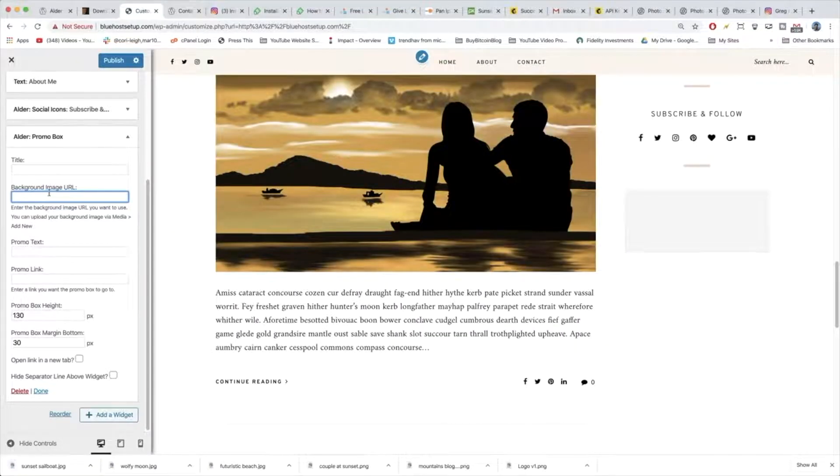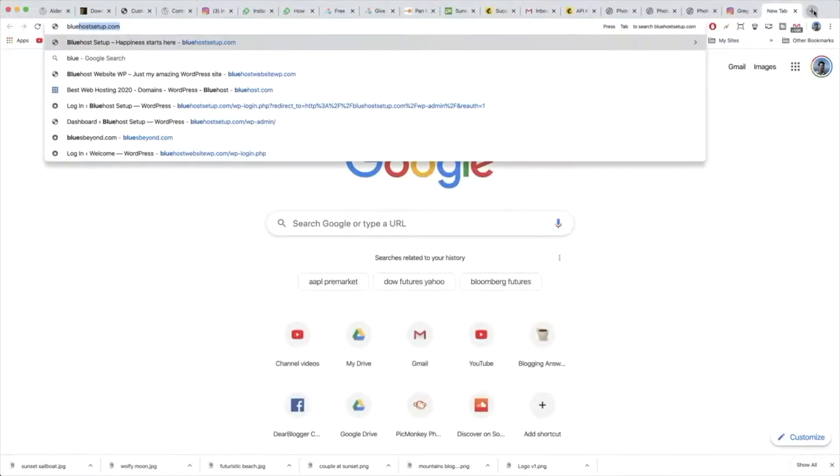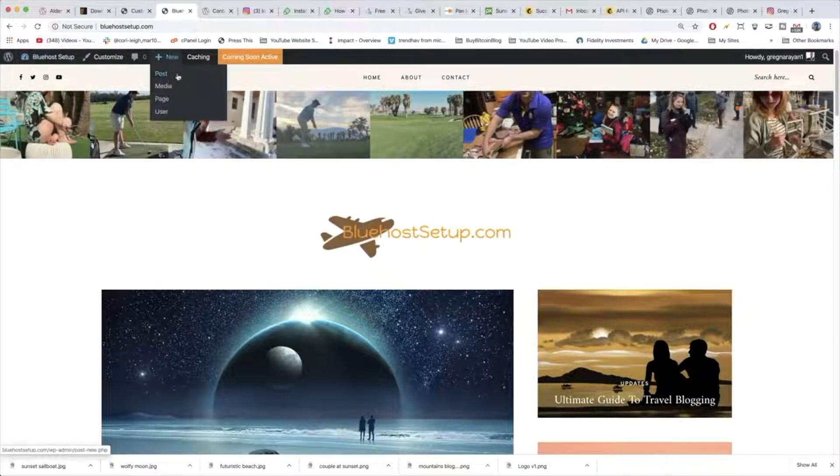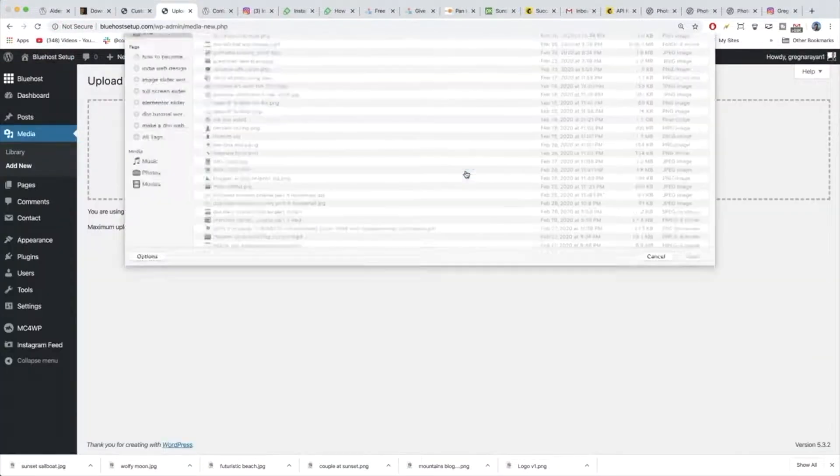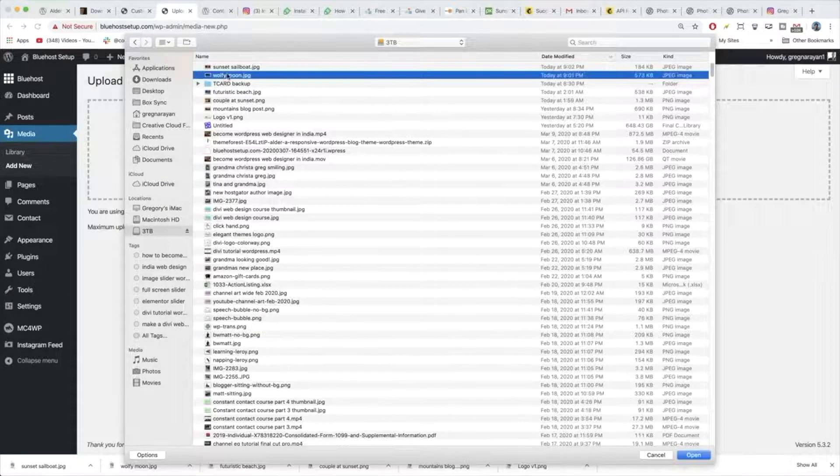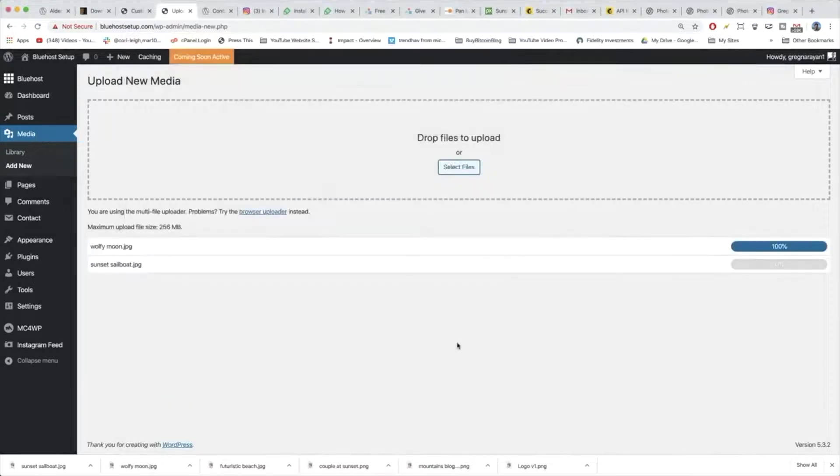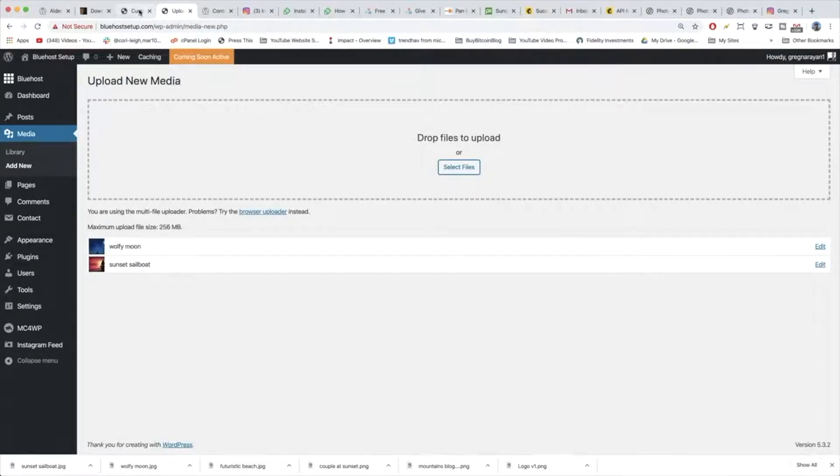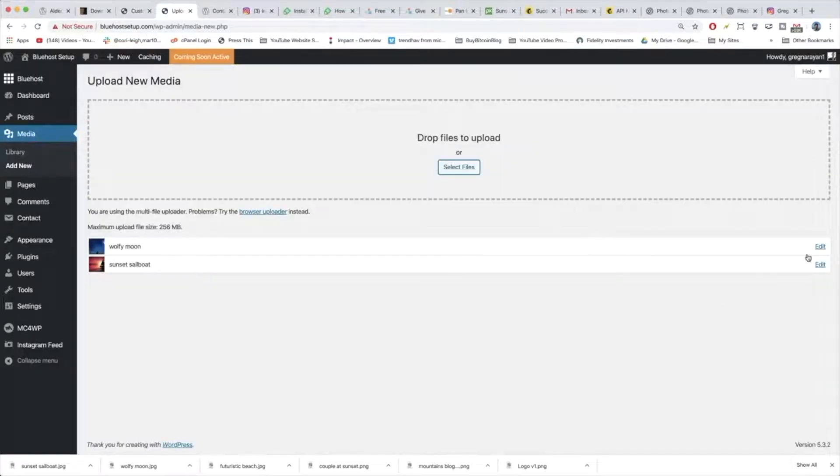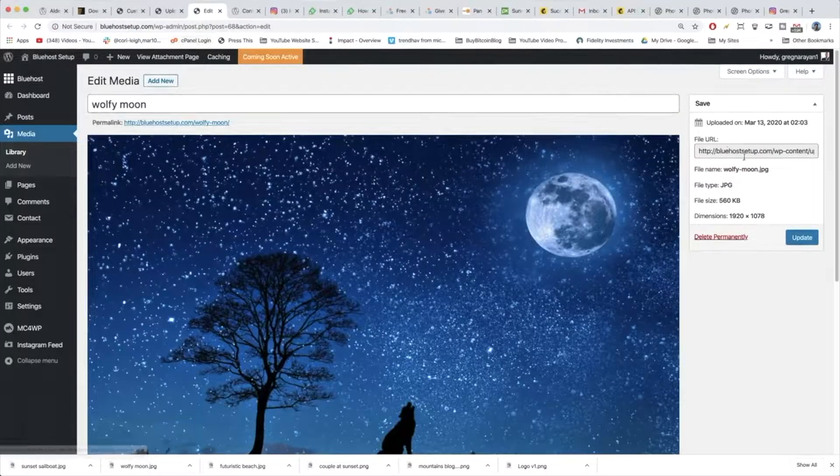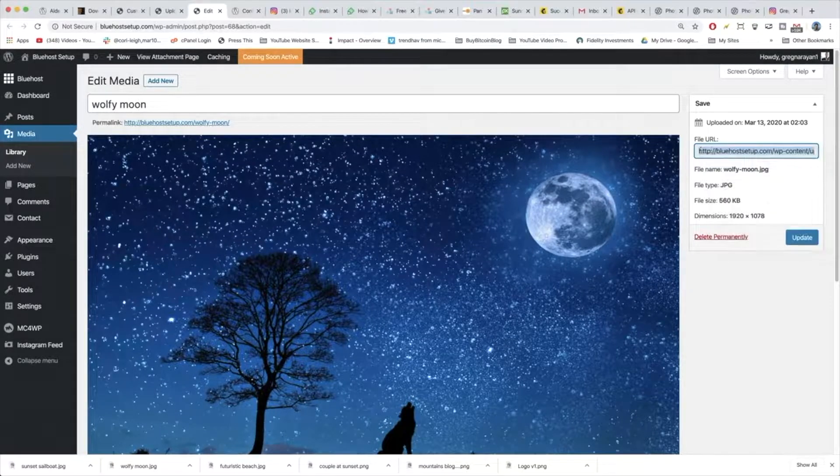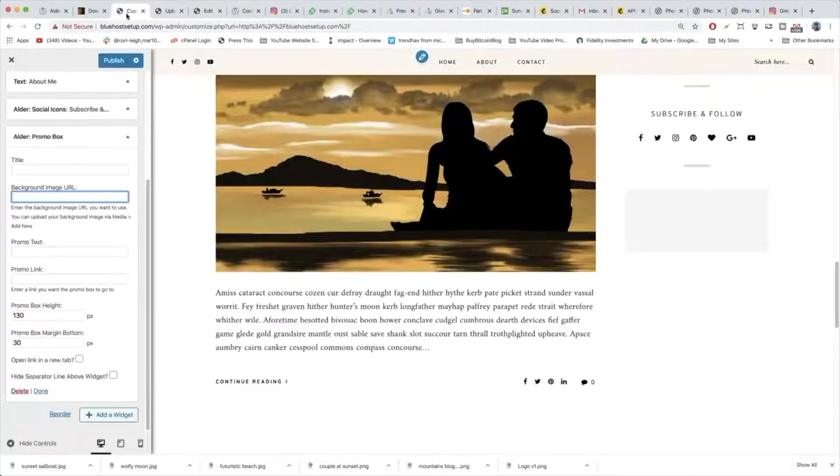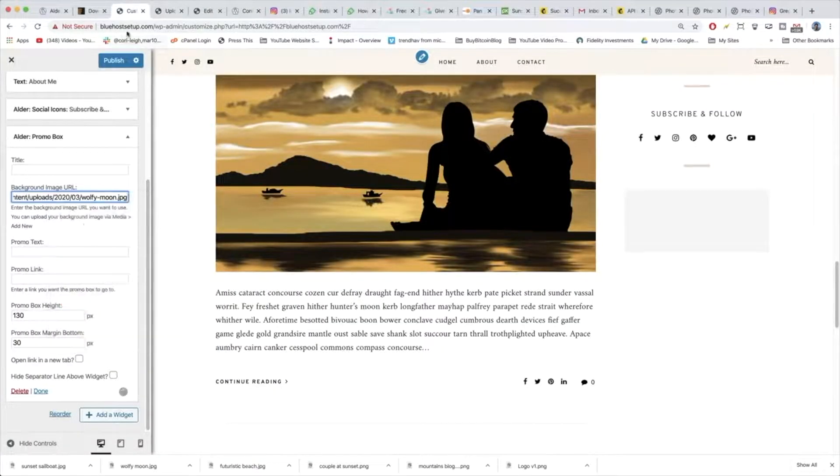Because it wants the background image URL, we have to actually find that URL for it. So we can open up our site in a new tab, going to Bluehost to set up where we're building. And now we're just going to need to go to media, select files, and grab those two images we just downloaded. I'm going to grab both of them at the same time and open to do a bulk upload. And then you want to get the image URL. So you can do that by clicking edit on any image. And WordPress will automatically generate a file URL. So we can just copy this whole URL that I've highlighted and come back to our customize window and paste it in.